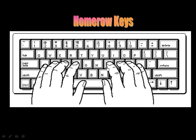On your right hand, your pointer finger should be resting on the J key. Drop your middle finger down, ring finger, as well as your pinky finger.